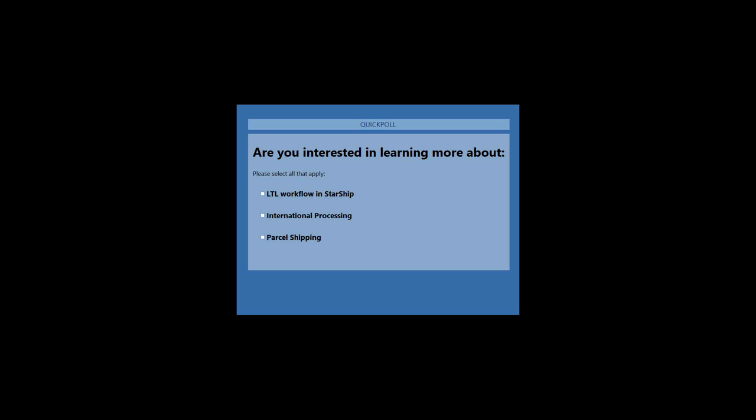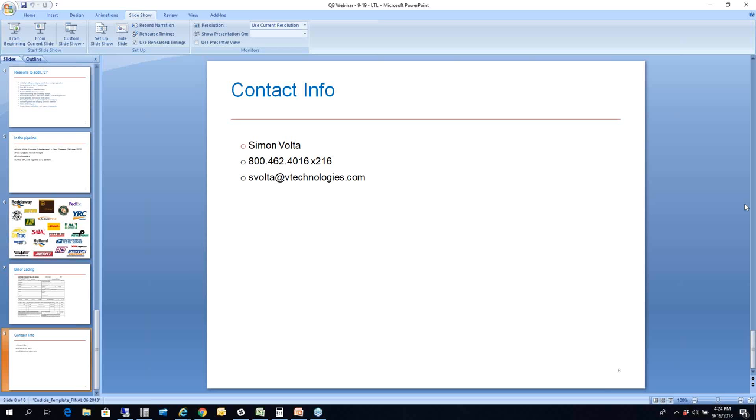I think we're good. I do appreciate everyone jumping on the call today. Actually, we have another question: Is StarShip a separate charge from QuickBooks? Yes, StarShip is a perpetual license. You would have an upfront cost with StarShip and then each year you'd have an annual maintenance fee to be paid. It is a separate cost from QuickBooks itself. I appreciate all the questions and those who voted. I will be reaching out to you all to answer any additional questions. A copy of this has been recorded, so you will all get a copy of this for future reference. Please feel free to give me a call or email me if you have any additional questions. I appreciate you taking some time this afternoon to jump on and we will be speaking to you all soon. Have a great rest of your day and thanks again.